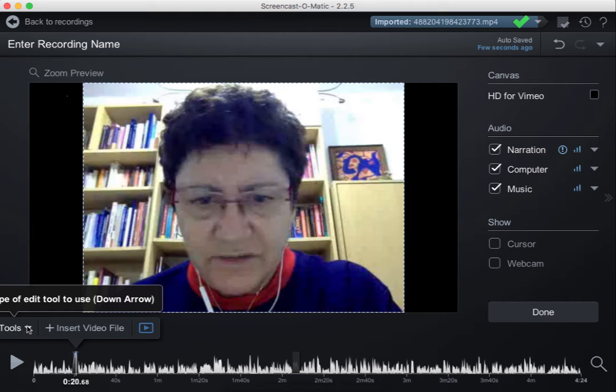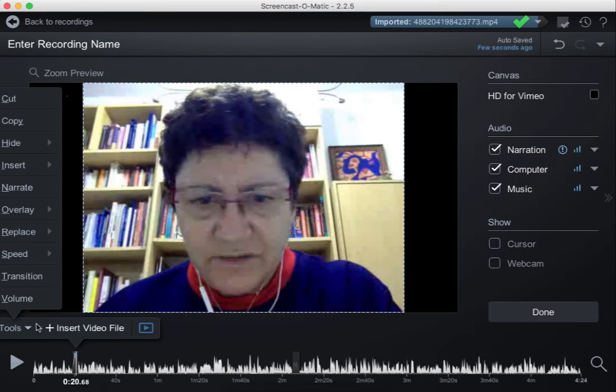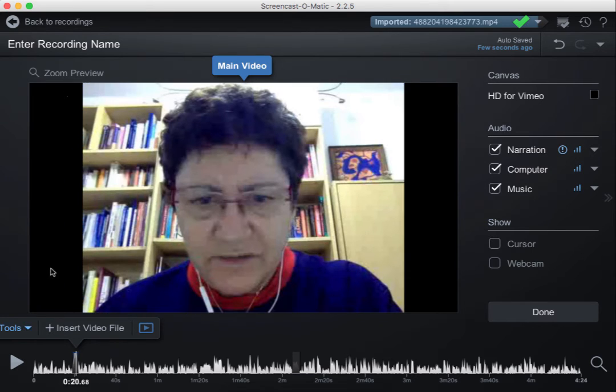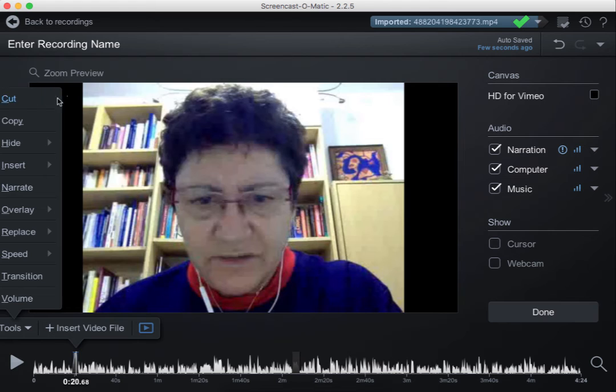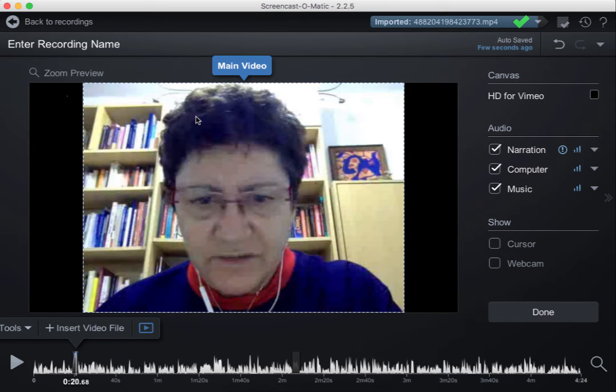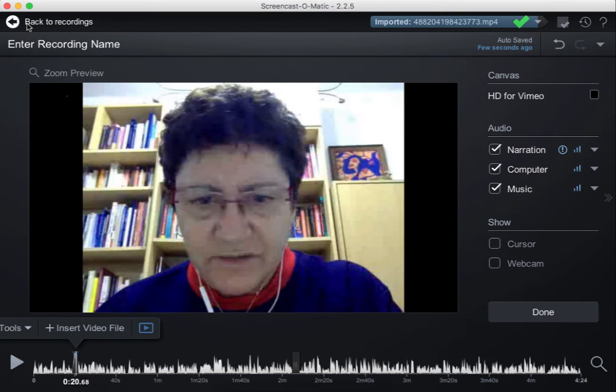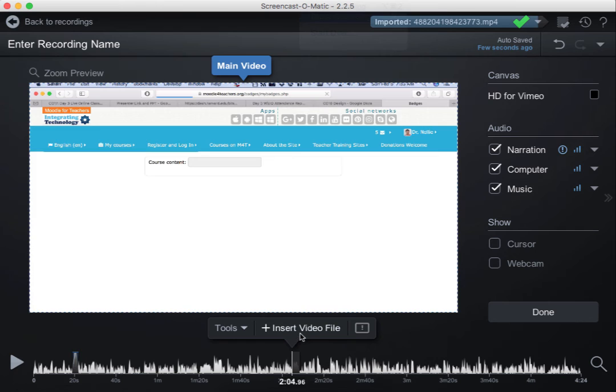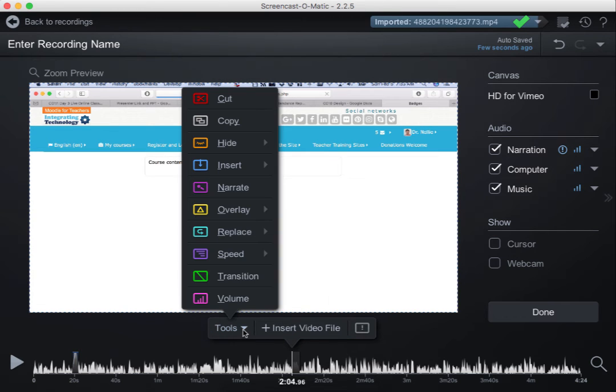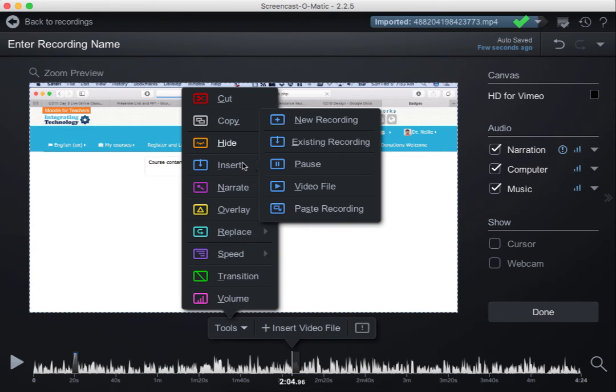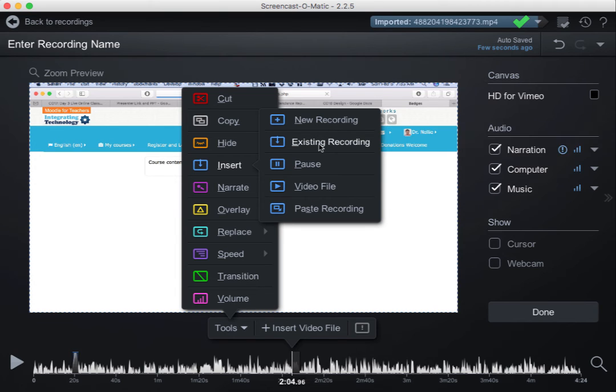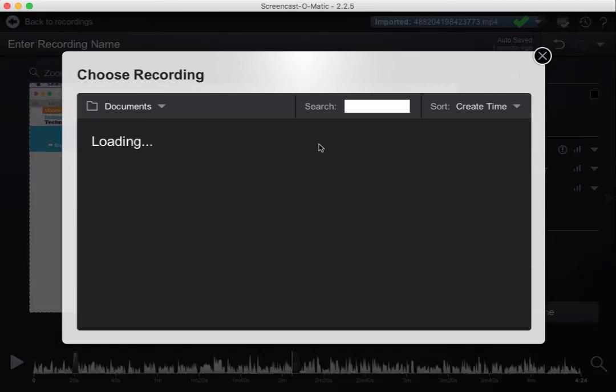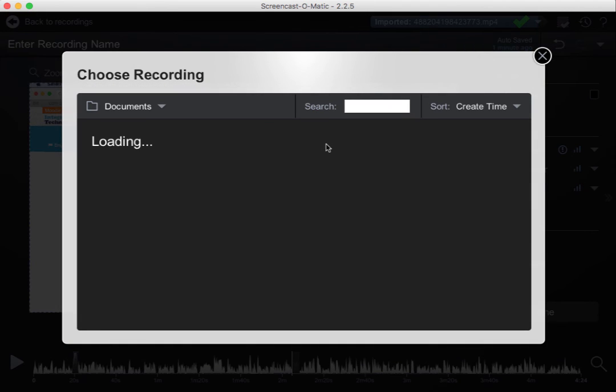I can also do it another way, by going into Tools. Notice my options here, under Tools. Lots of amazing things, under Tools. So I'm here again, under Tools. Let's open it up and see what's here. Notice again, what you can add here, a video file, a new recording, existing recording. So I'm going to go into Existing Recording, and choose what I have.